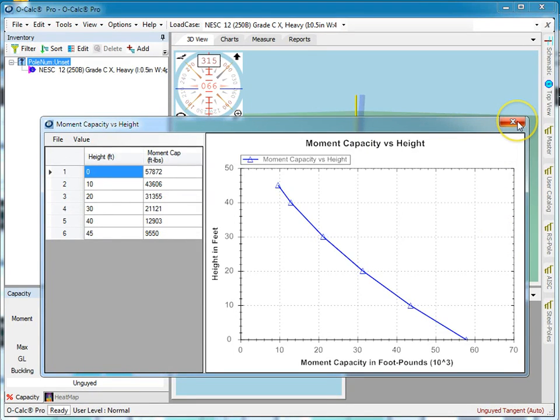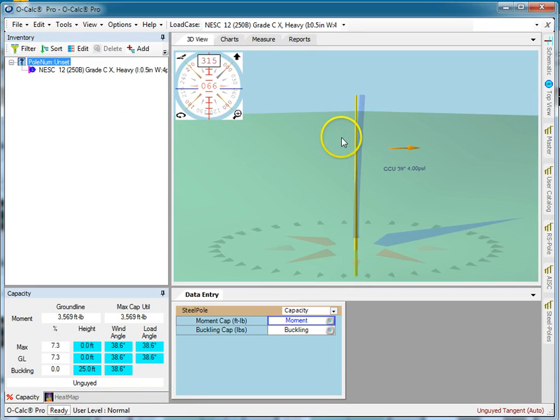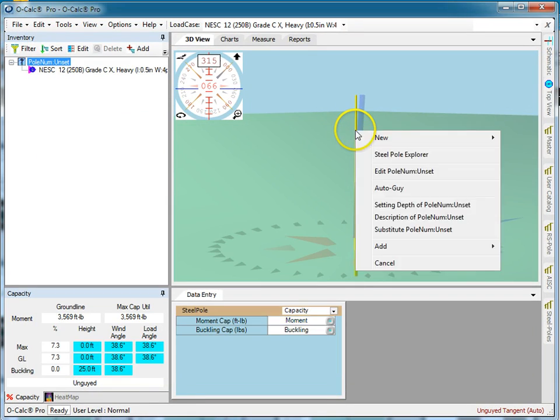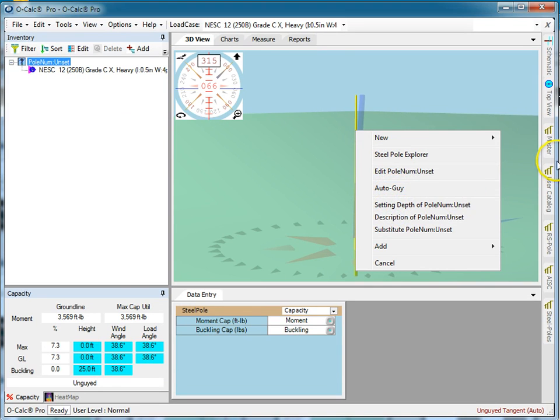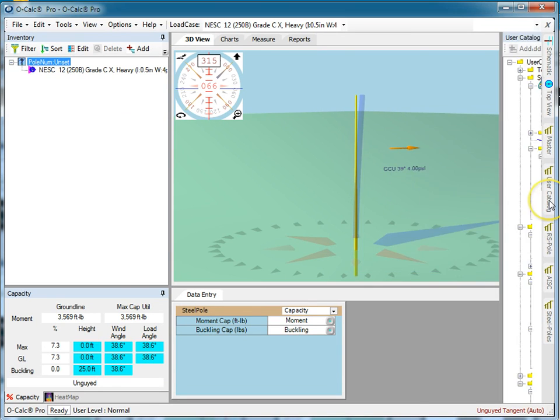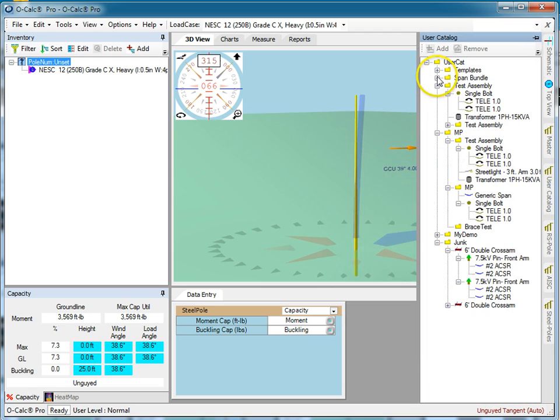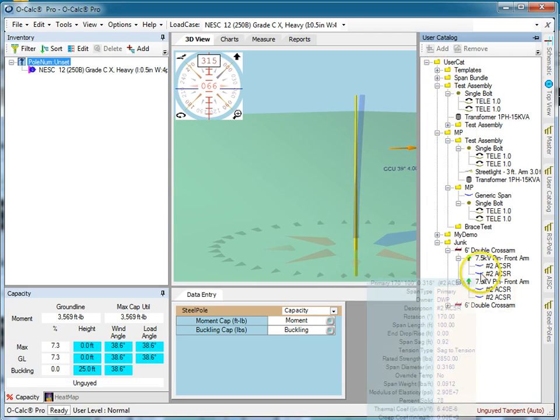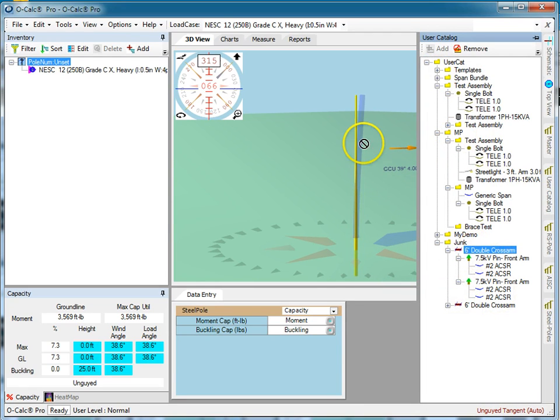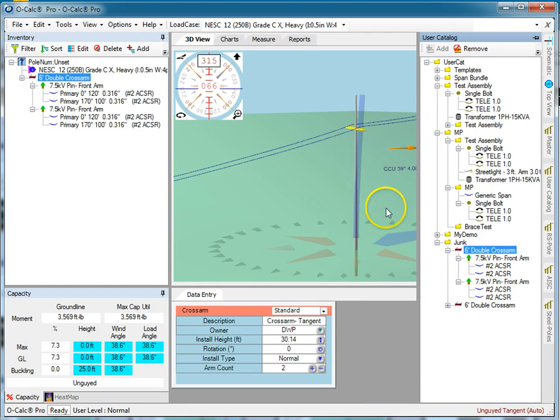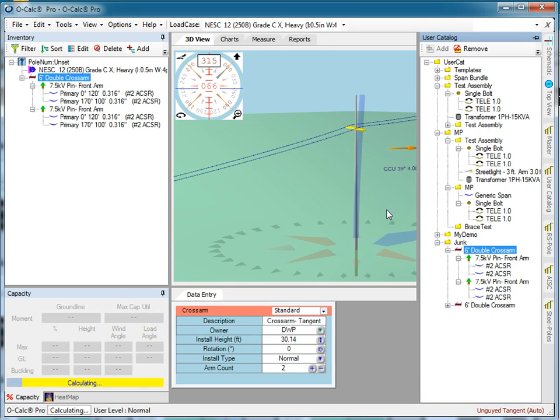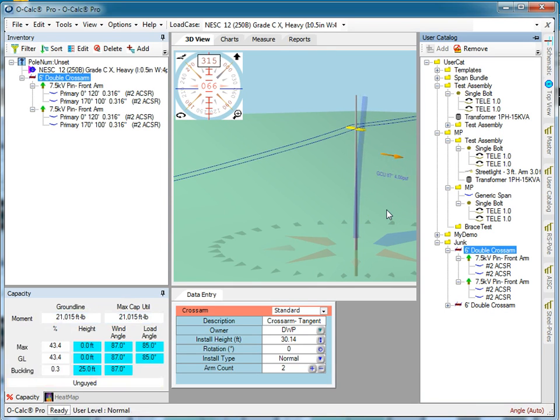But other than that, it's the same as a wood pole in terms of how do we attach things to it. So we can go ahead and save myself a little time here, take this arm, put it on here. Now typically, in this case, I've put a wood arm on a steel pole, which is not something you would normally do. But it lets me do it.